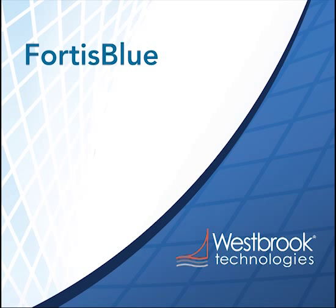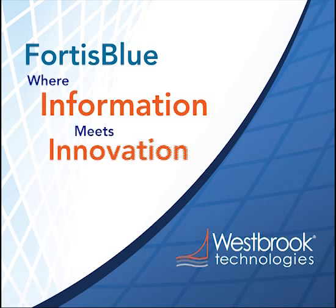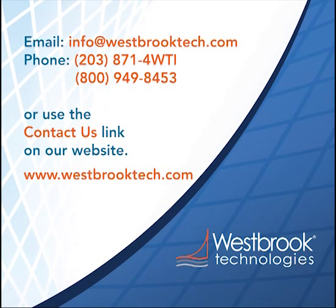Westbrook Technologies Fortis Blue. When information meets innovation. Please feel free to contact Westbrook Technologies with any questions.